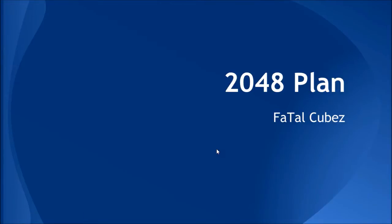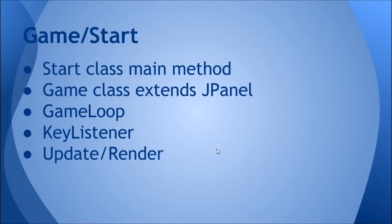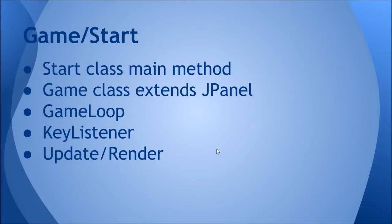The first two classes we're going to be creating is the Game and Start class. The Start class is exactly what it sounds like - it contains the main method, creates the window, and that's what starts everything up. This is a really small class, just one method. I like to keep the main method sort of out of where all the other code goes.